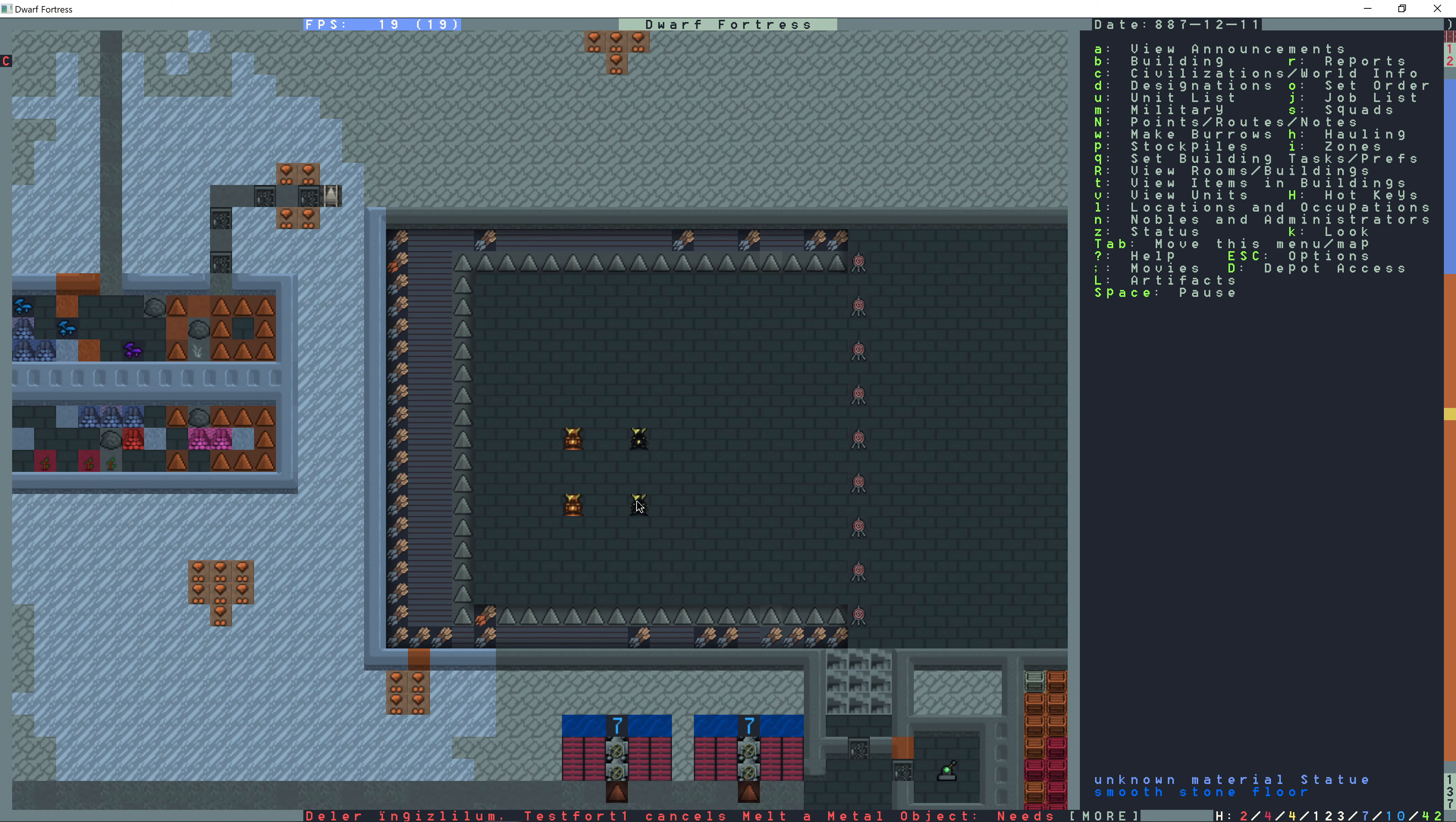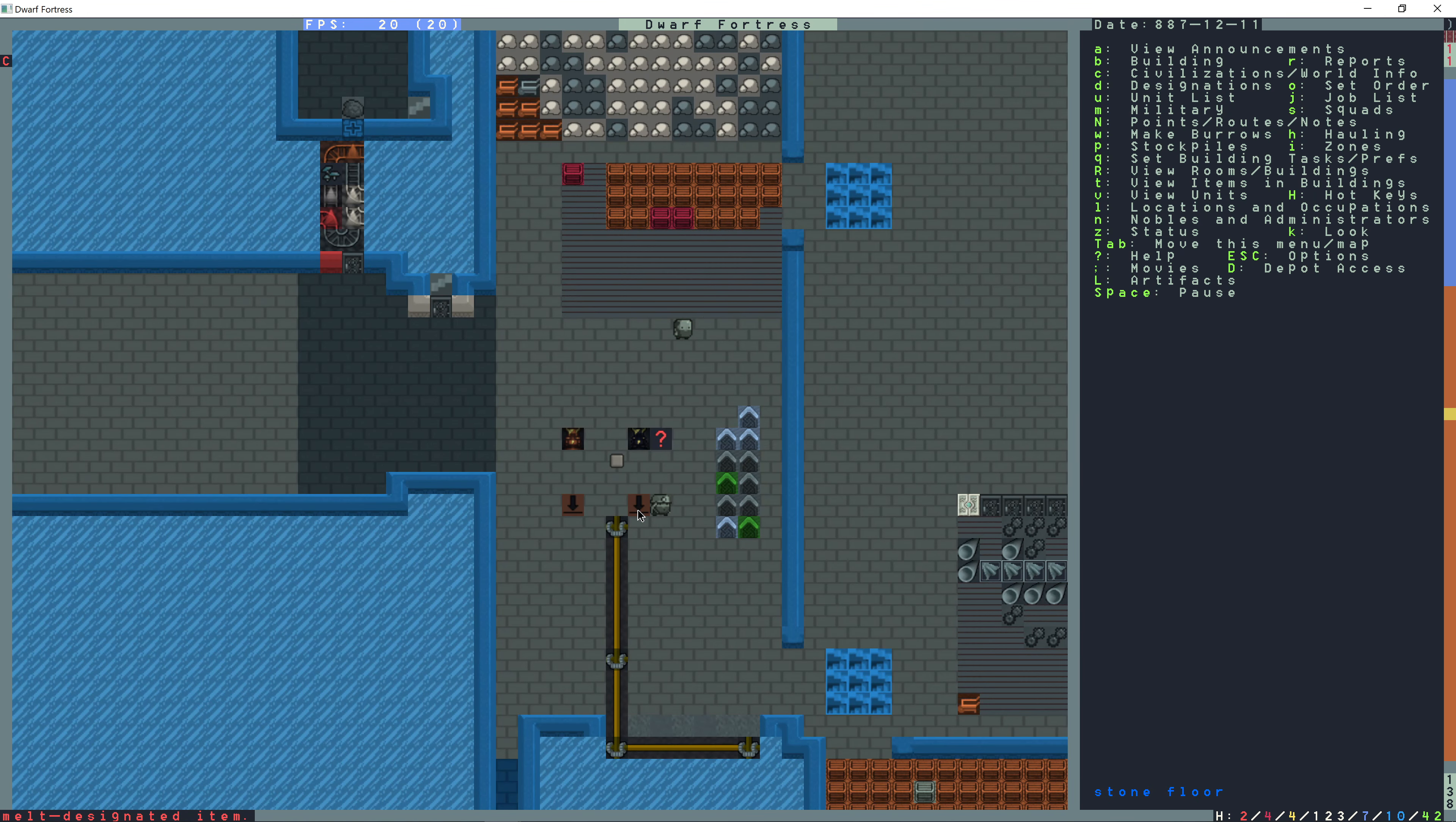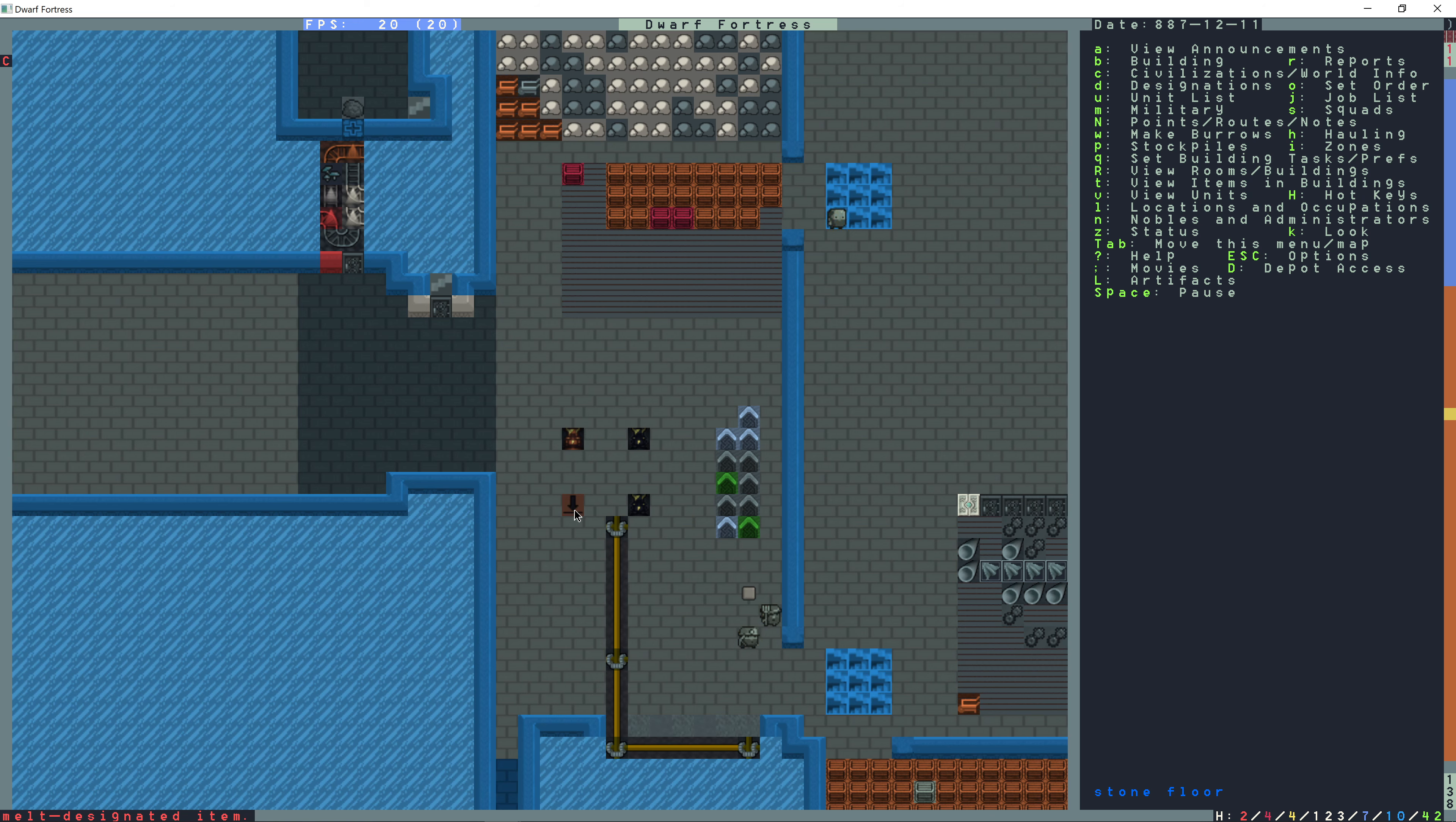Right above where I set the statues to be constructed, I'm going to dig out channels so that way I can see the statues from the above level.